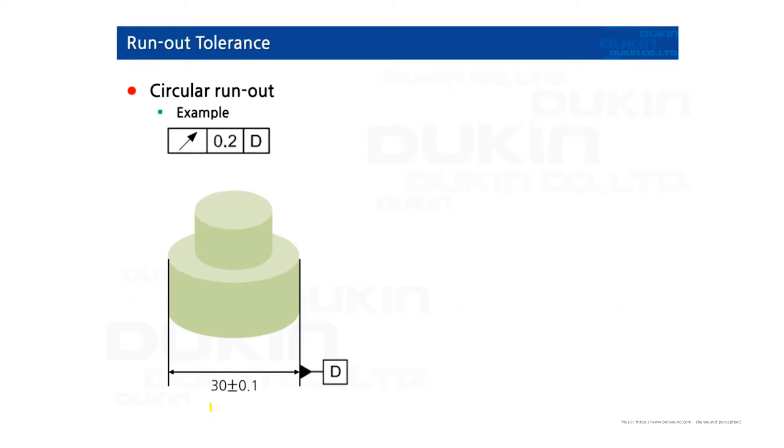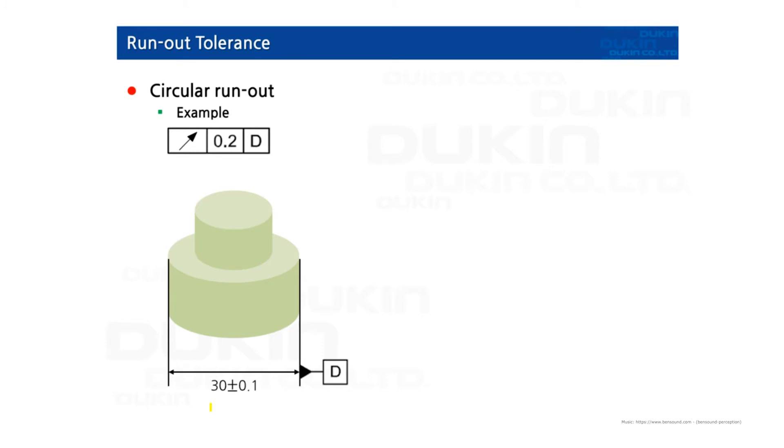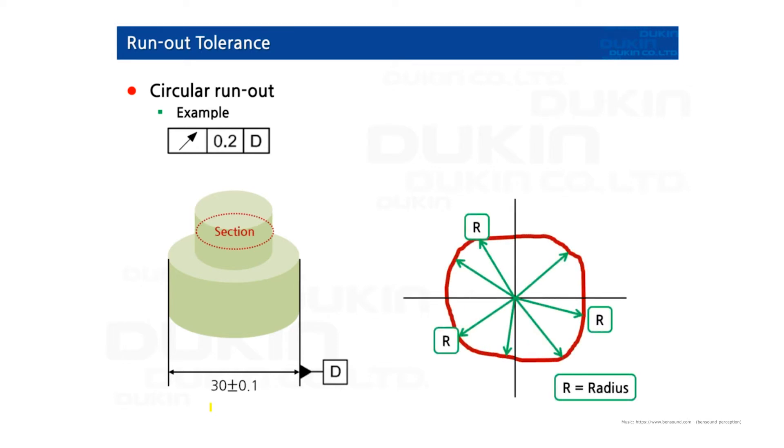First, circular runout. Circular runout is how much one given reference feature or features vary with respect to another datum when the part is rotated 360 degrees around the datum axis. It is essentially a control over circular feature and how much variation it has with the rotational axis. So the section measure is a circle and then the circle will have radius value.